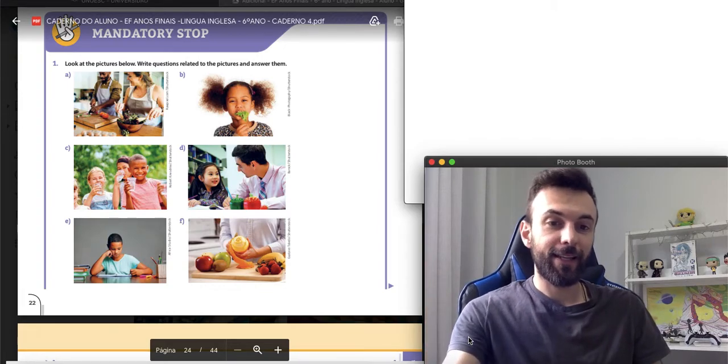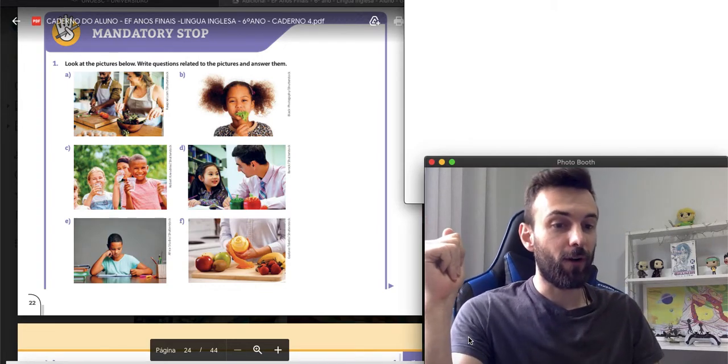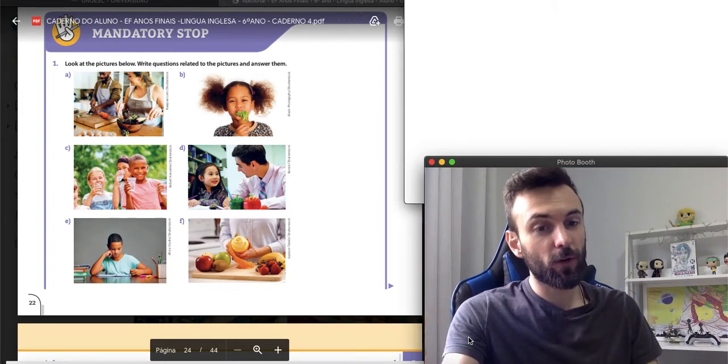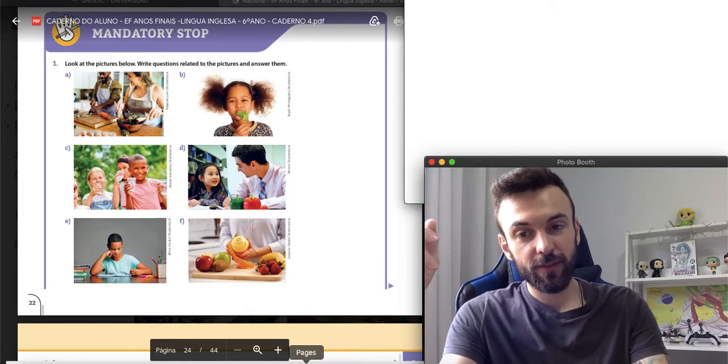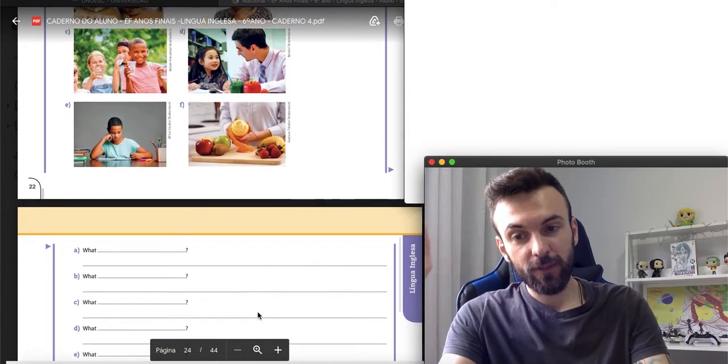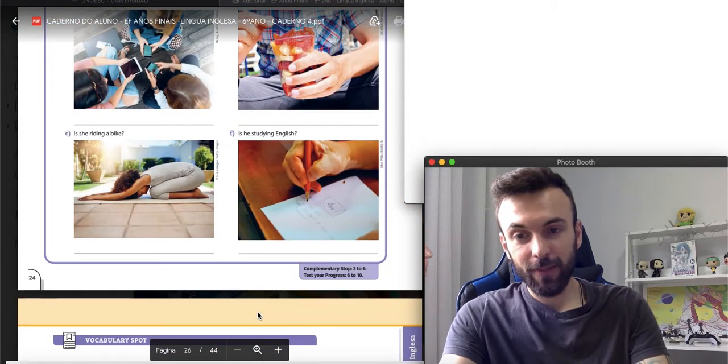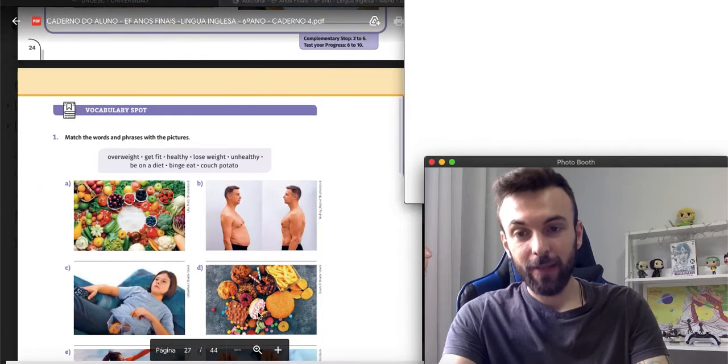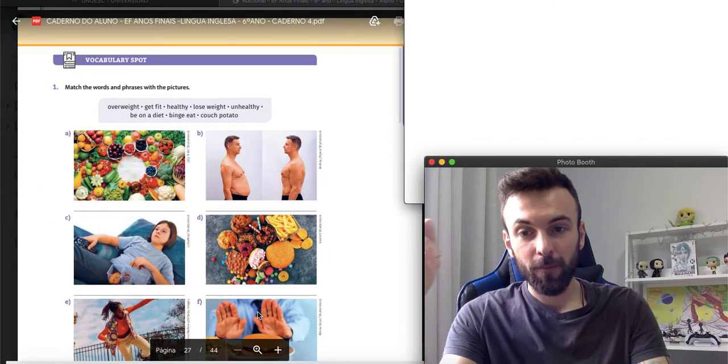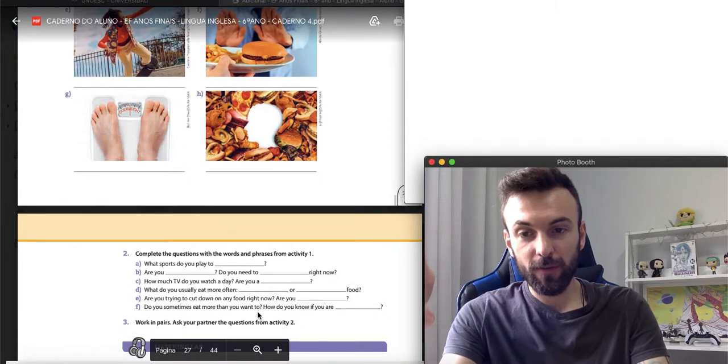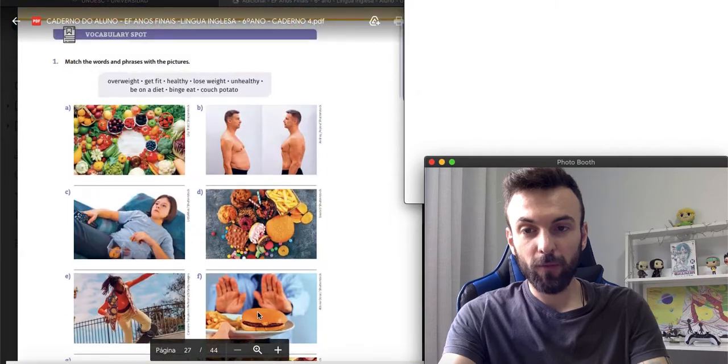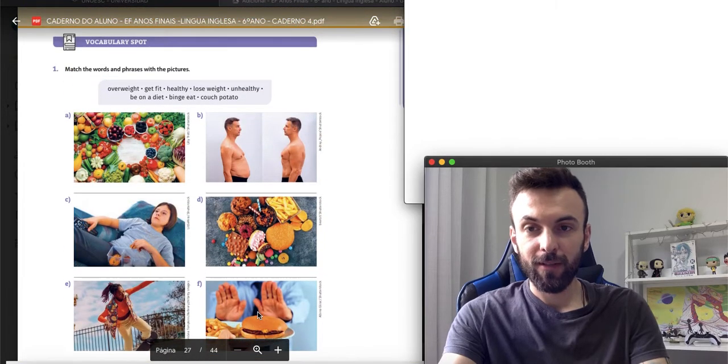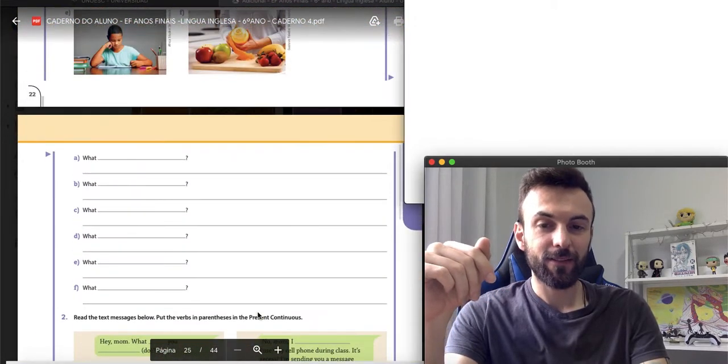What's going on, guys? Teacher Eli here, and today we have our homework correction for pages 22, 23 and 24 of your books. So, without further ado, let's get started, guys.